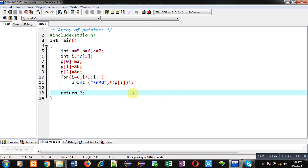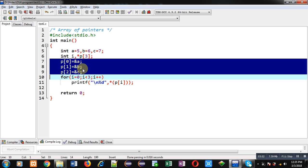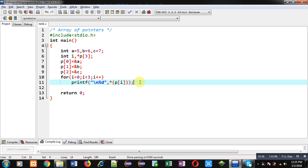This is how I used an array of pointers to store addresses of different locations together. You can use this array of pointers to solve various problems — for example, adding values of a, b, and c, or applying any other operation. First assign addresses of individual variables into the array of pointers, and then using that single pointer array you can process all those variables. I hope you have understood the advantage of array of pointers.